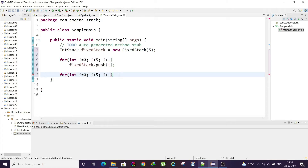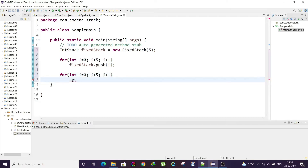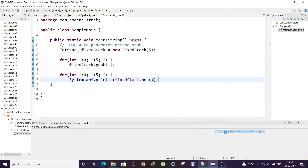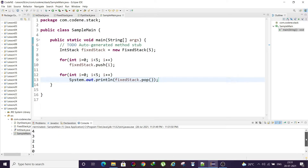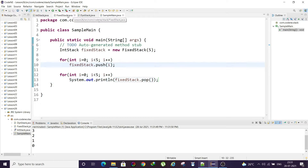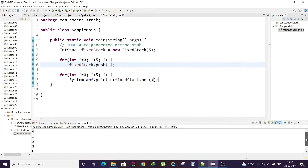When we run this, we get output showing 4, 3, 2, 1, 0 — because we didn't print anything during push, only during pop. The values come out in reverse order: 4 first, then 3, 2, 1, 0 — demonstrating the LIFO behavior of the stack.